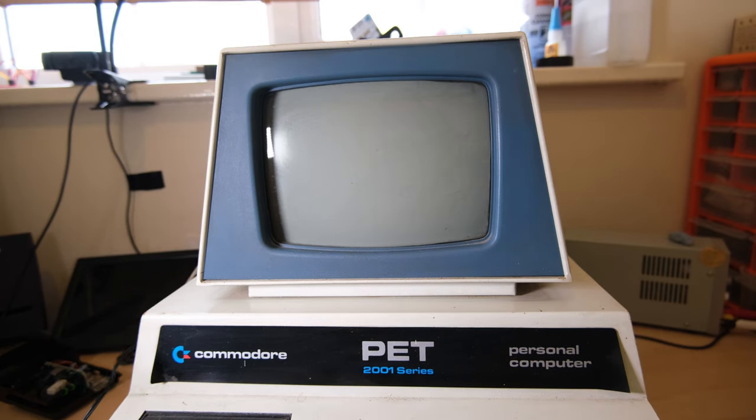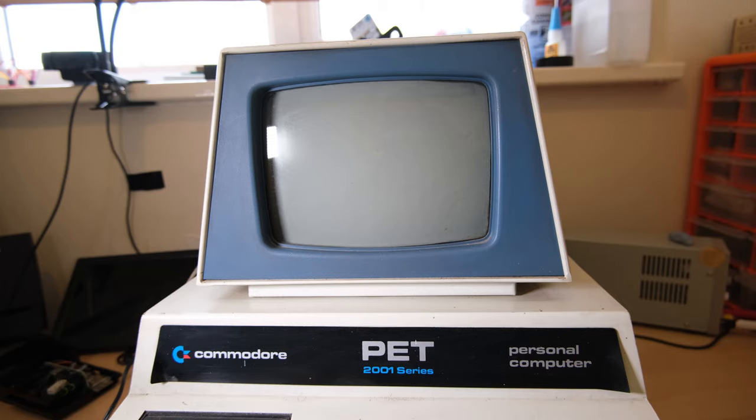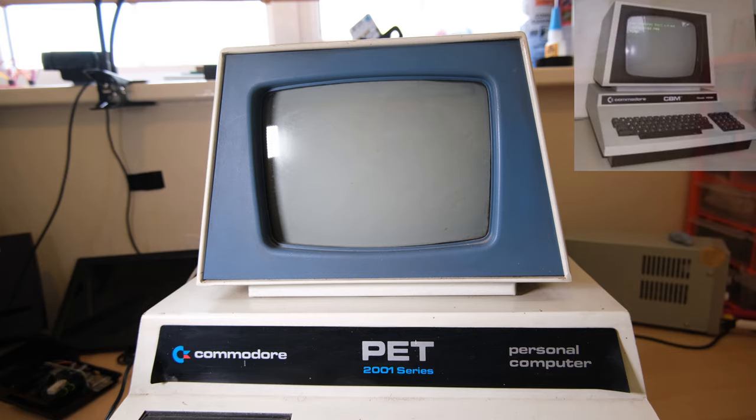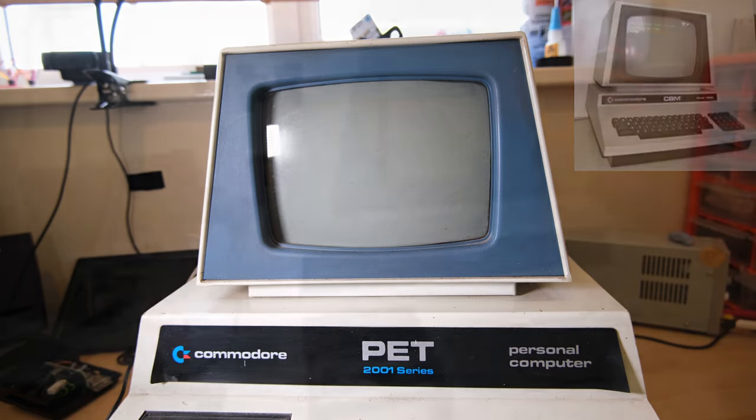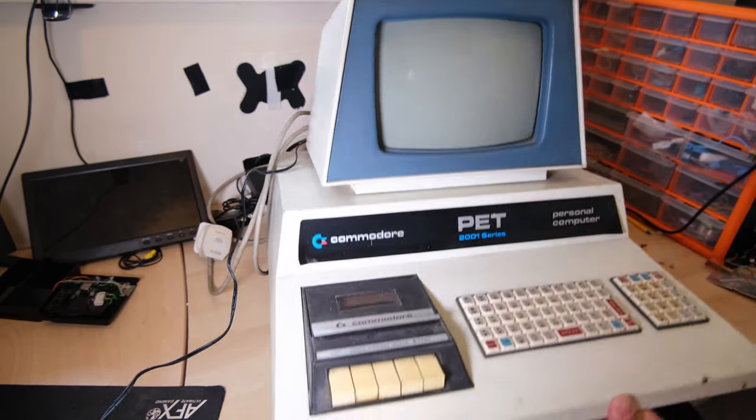These early Pets have a smaller monitor than the later models, it has a blue border and a white phosphor, later this became a black border and a green phosphor. So let's open it up and see what we're faced with.